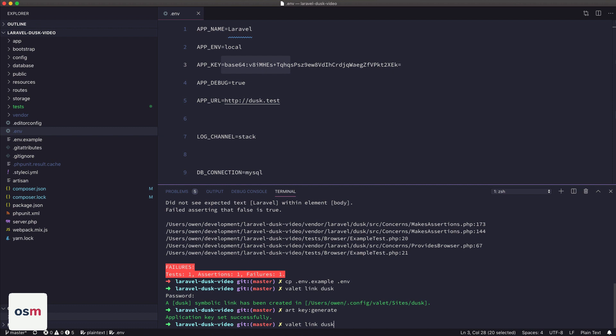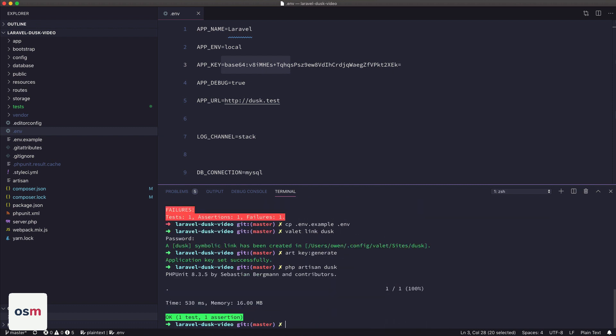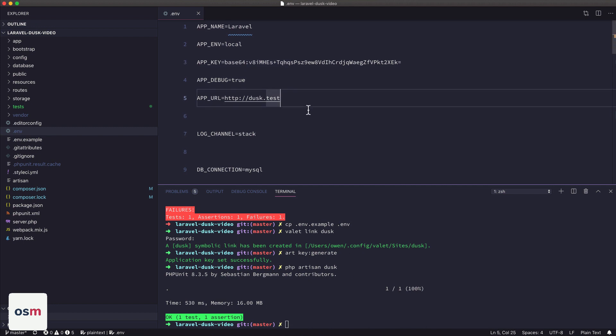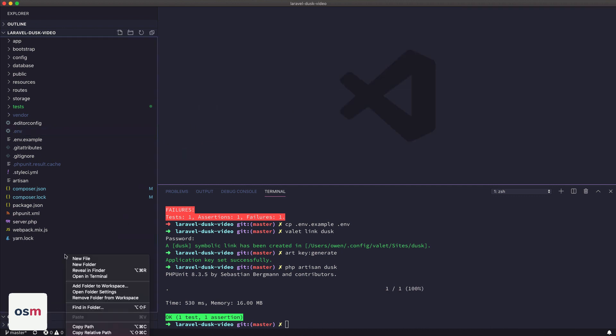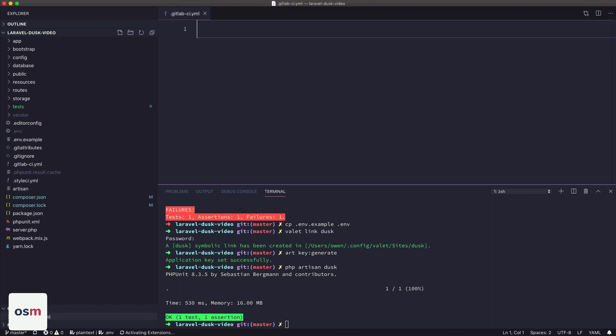Now let's try running Dusk. Okay, now Dusk is running successfully, and we can see that there. All right, so we have Dusk running locally, now we need to get it running in GitLab. So we will make a .gitlab-ci.yml file.